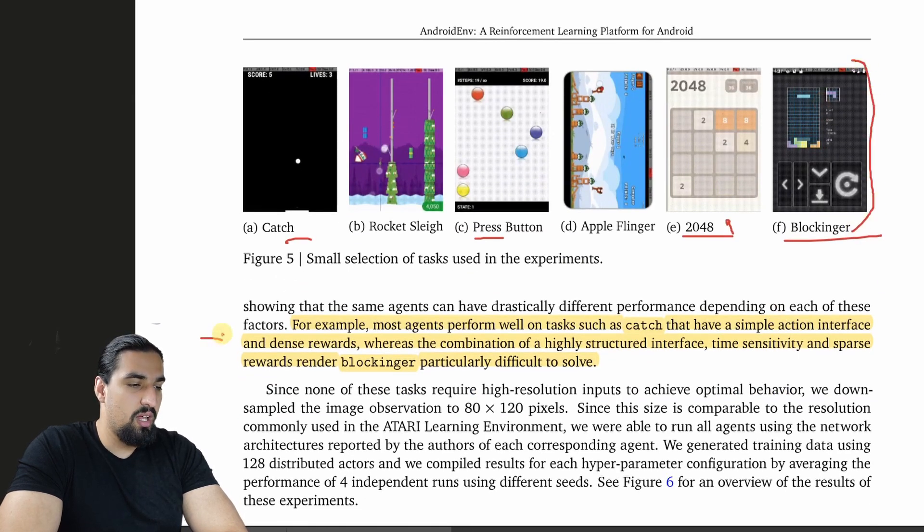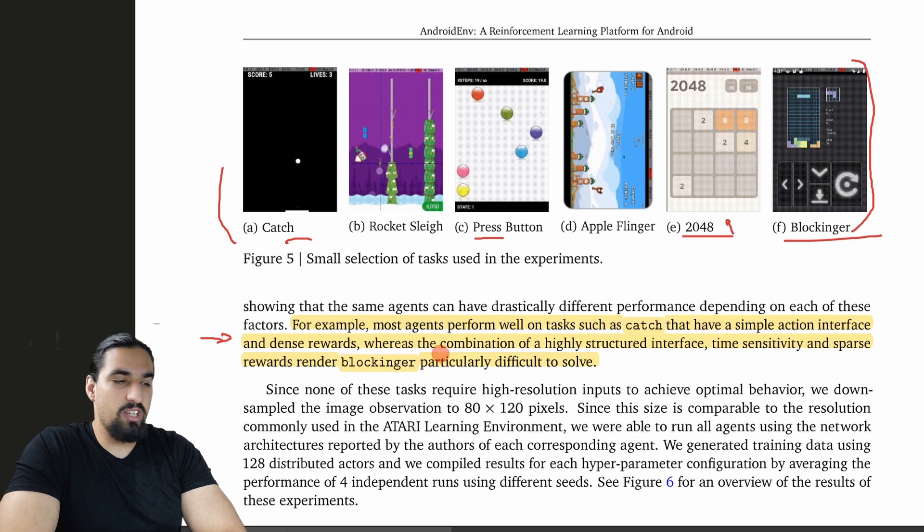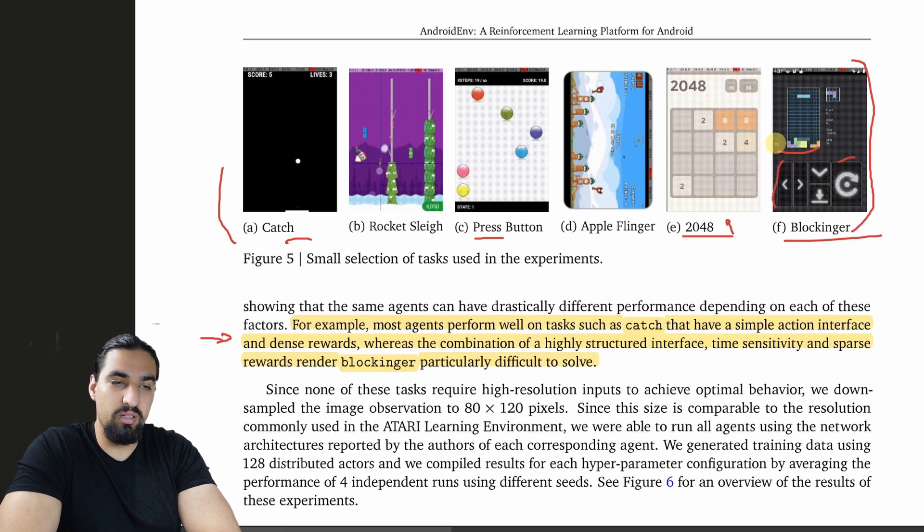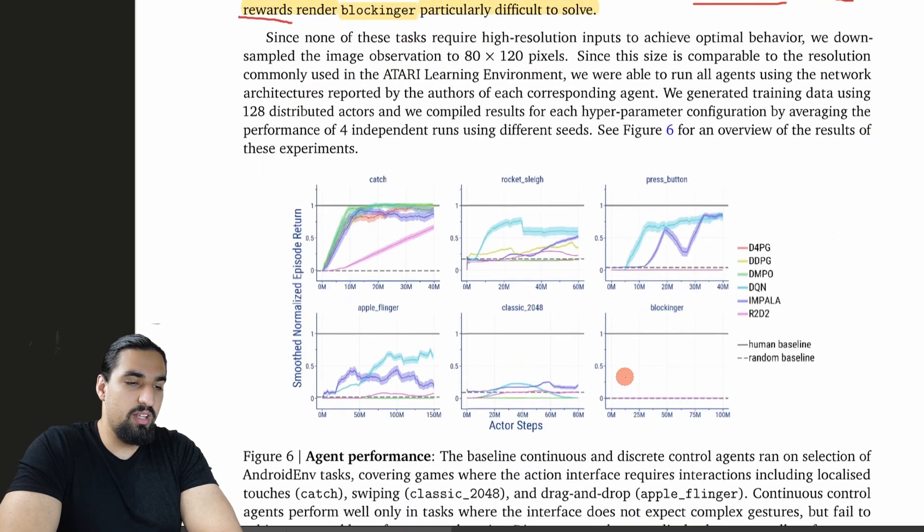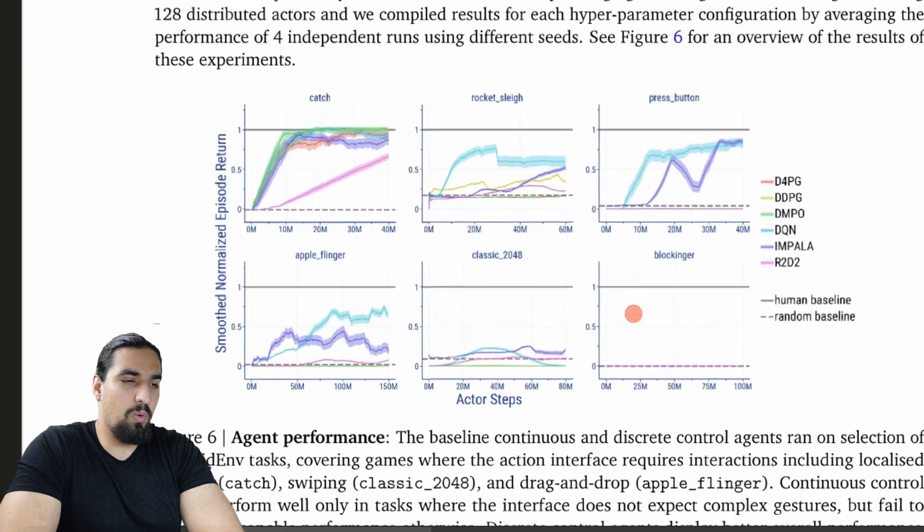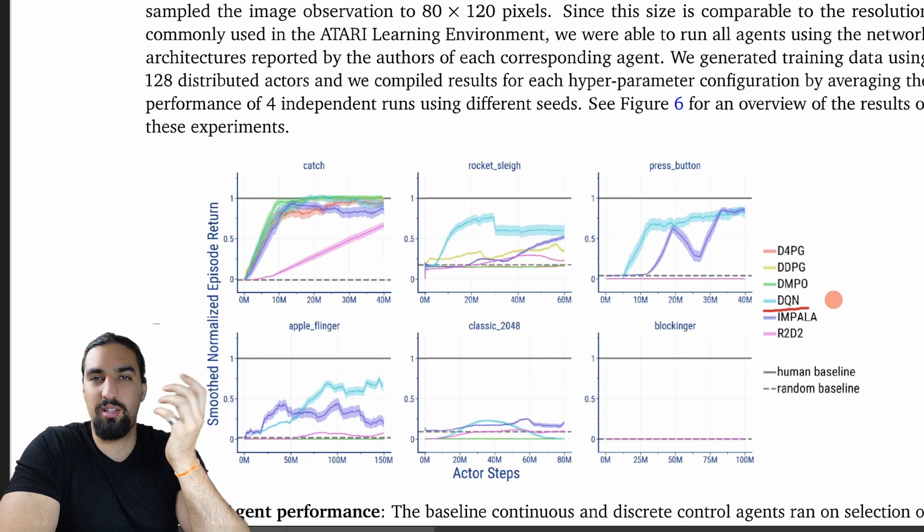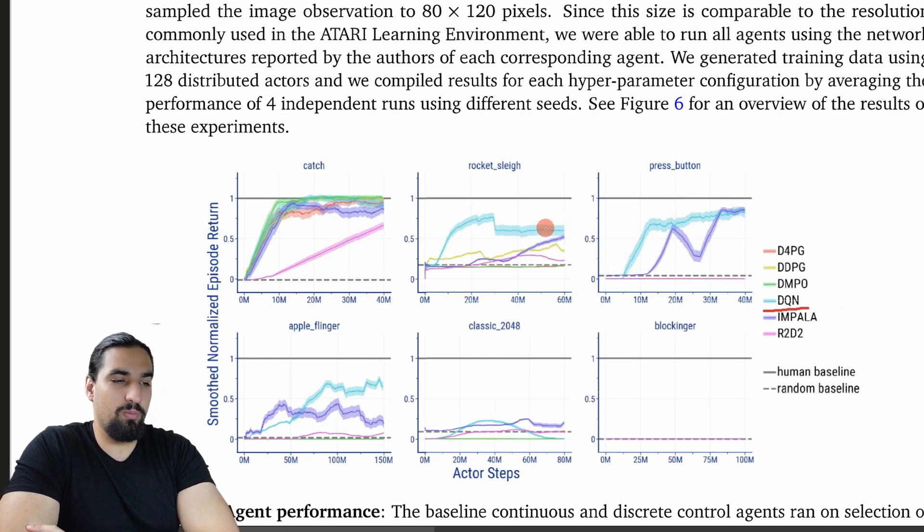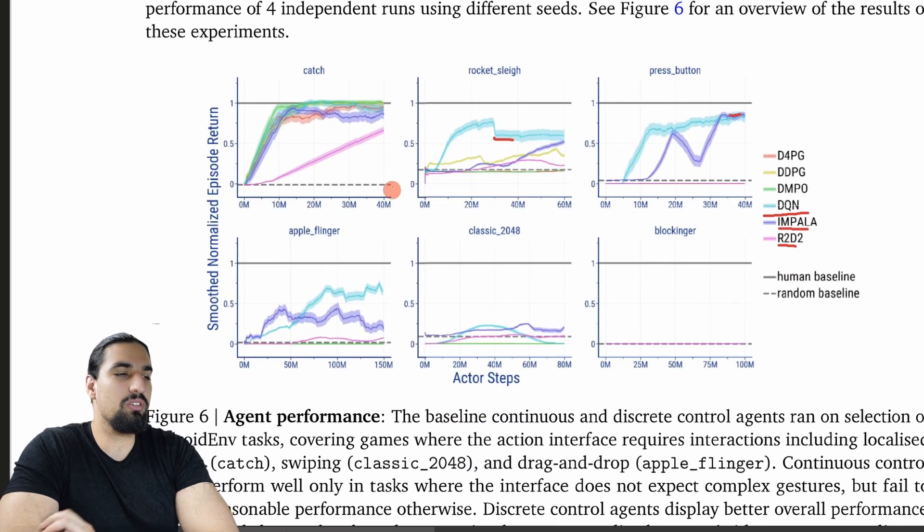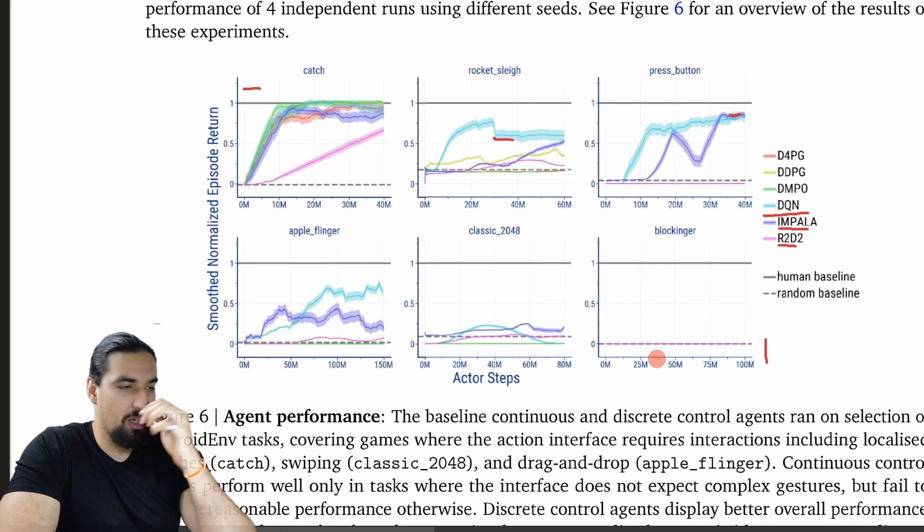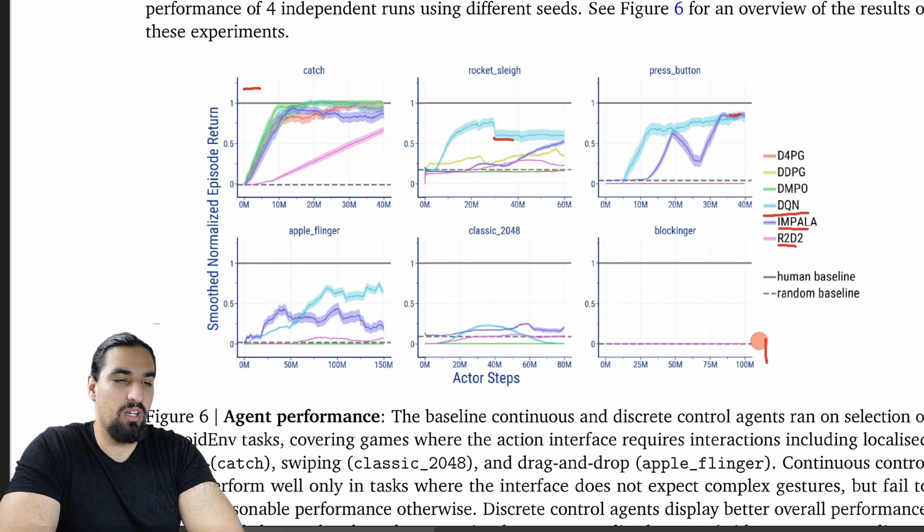They made a small selection of tasks already. You can see some apps like Catch, Rocket Slay, Press Button, some apps like 2048, like this is a popular game, and Blockinger. You can see the layout here is pretty complex. For example, most agents perform well on tasks such as Catch, which has a simple action interface and dense rewards. Whereas the combination of a highly structured interface - you can see the complex layout here, like all these buttons and the actual screen of the game - time sensitivity and sparse rewards renders Blockinger particularly difficult to solve. They tested a bunch of common RL agents. The interesting thing was that actually DQN, one of the oldest agents out there, has maybe one of the best performances on all of these tasks. These cyan curves show DQN outperforms many of these other agents like RTD2 or Impala. You can also see the progression going from top left to bottom right. The tasks get harder and harder, and the performance really drops down.